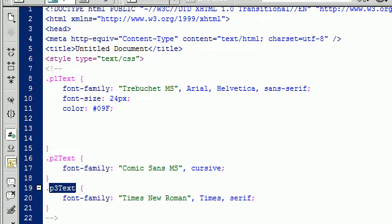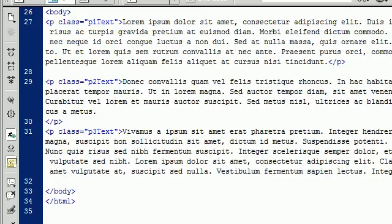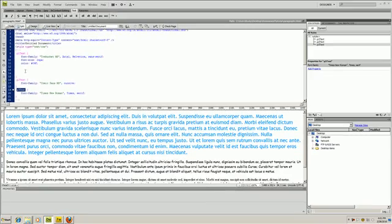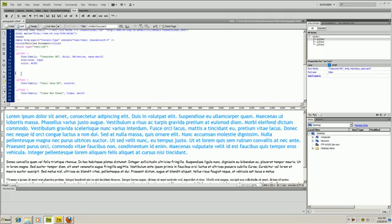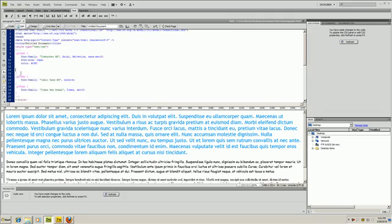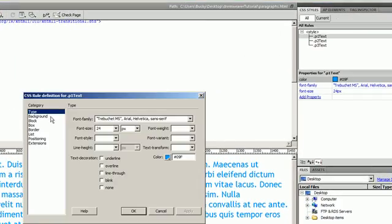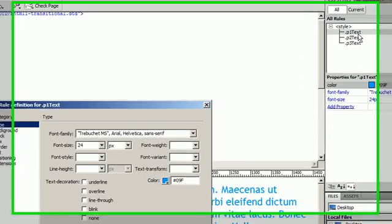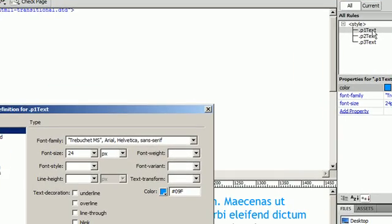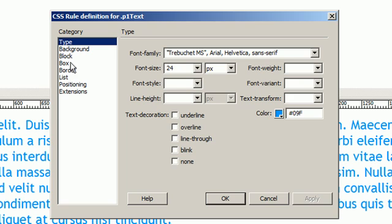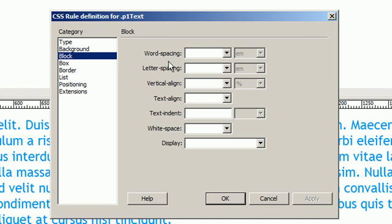So in this tutorial, we're going to inspect the block elements of CSS. Double-click on p1 text over here in the CSS styles panel and click on block.